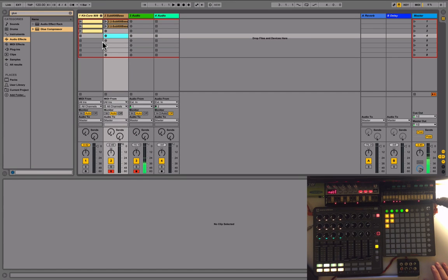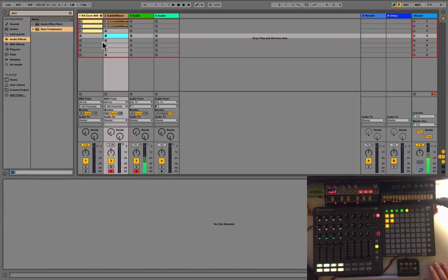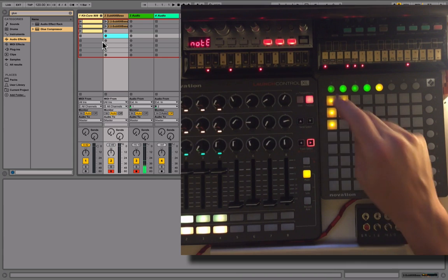Ableton works like this: it's got tracks and plugins and software instruments, but it also works on clips and that's what we're going to be looking at today.